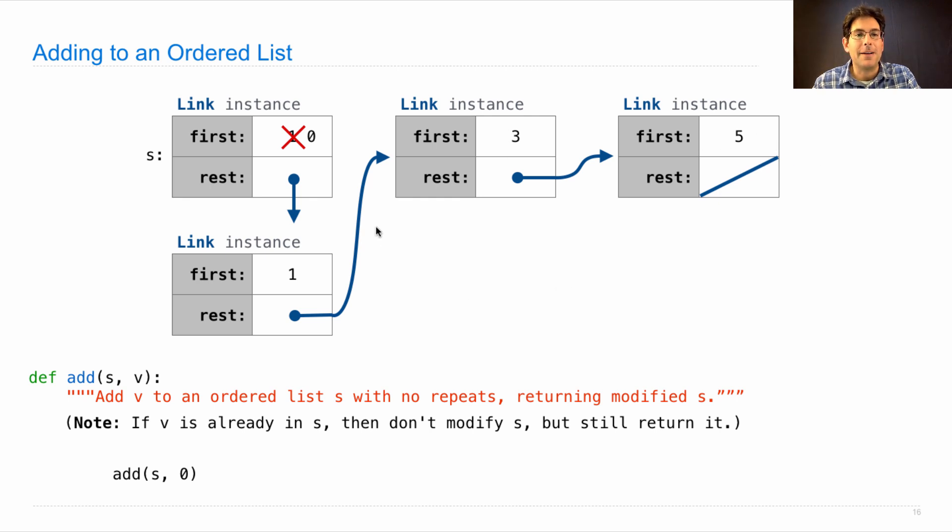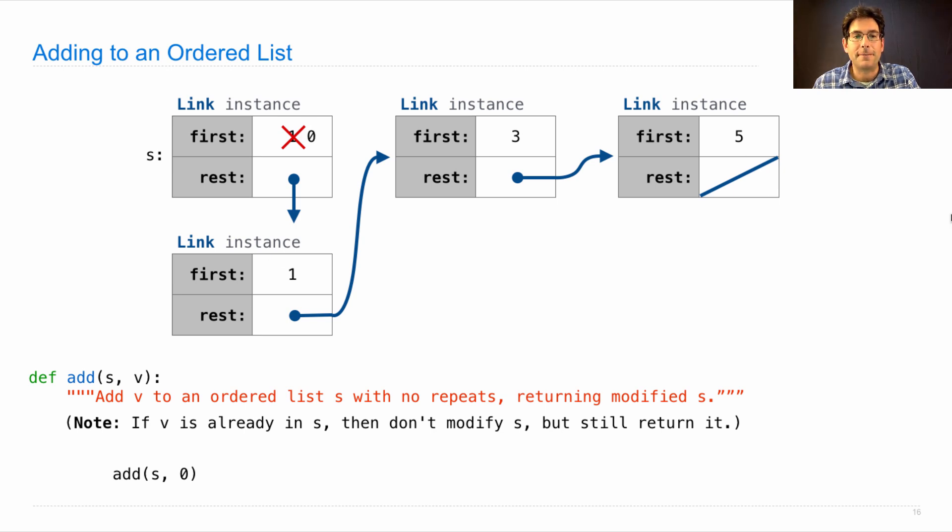Now, we have a linked list representing the sequence zero, one, three, five, instead of just one, three, five.